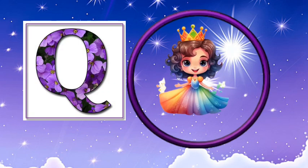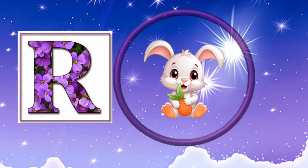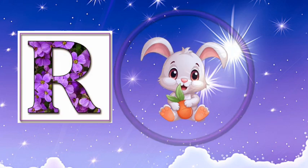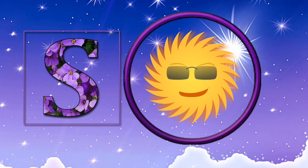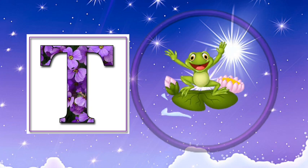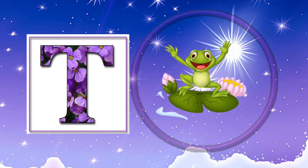Q is for queen, qu-qu-queen. R is for rabbit, r-r-rabbit. S is for sun, s-s-sun. T is for toad, t-t-toad.